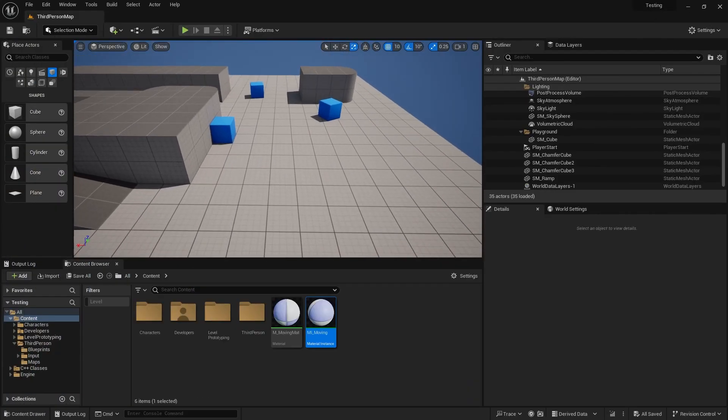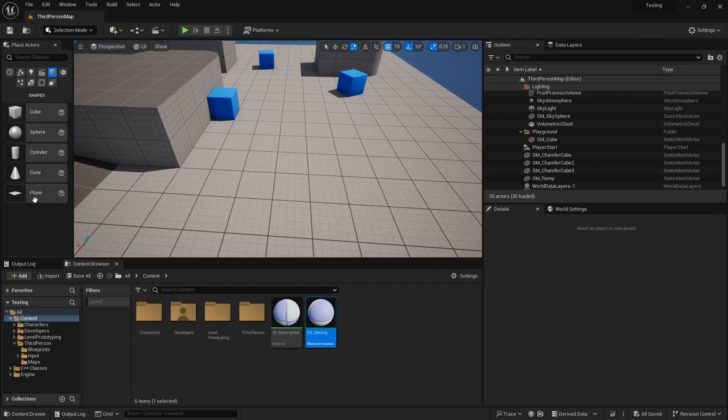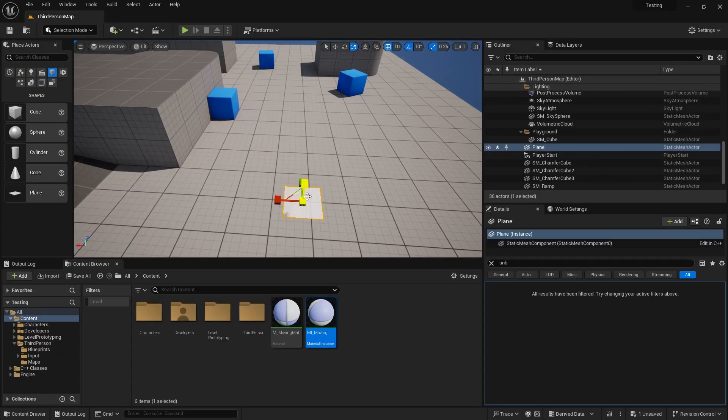If we now assign the instance to an object we can see the movement.